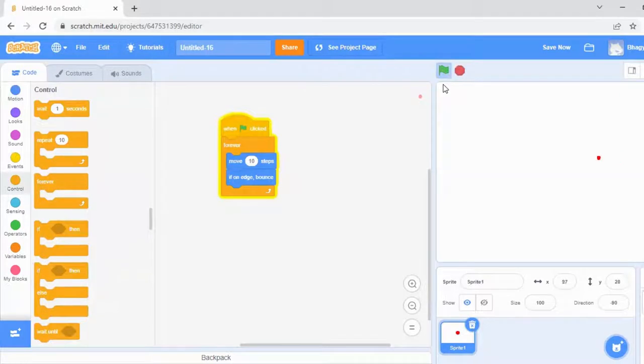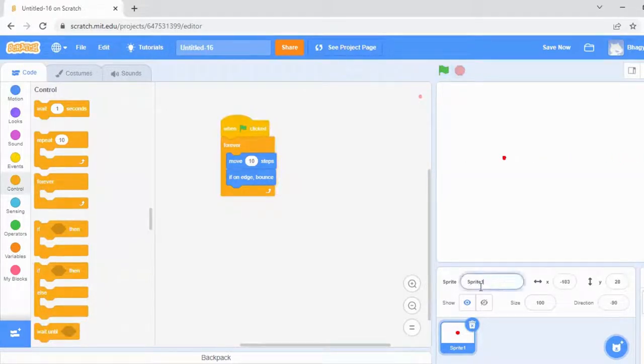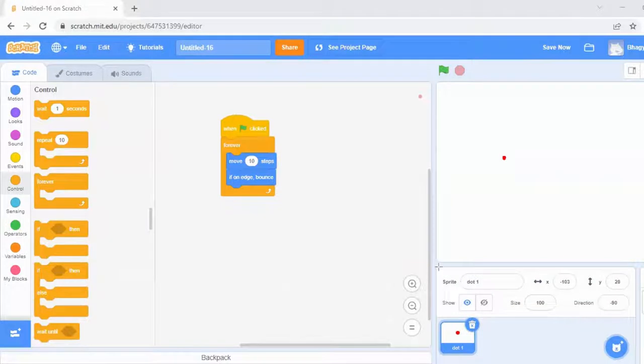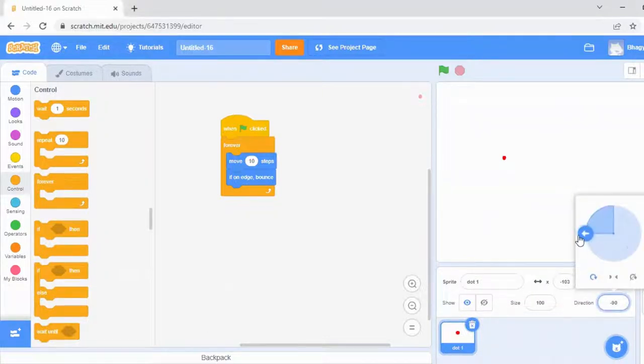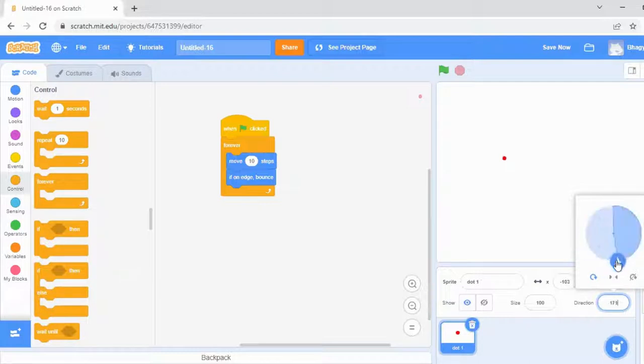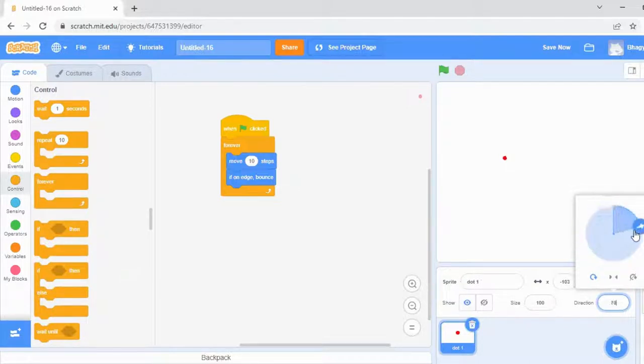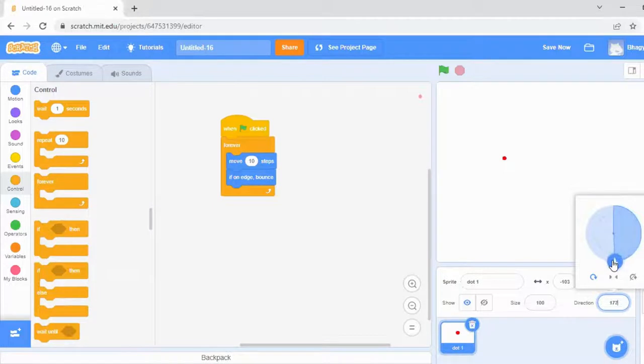It's moving and hitting the edges and bouncing. Now I'm going to name the sprite as dot one. You can name it over here. Look at this direction. Now you're able to see the direction of the sprite. See, it's rotating as I'm changing the direction here.